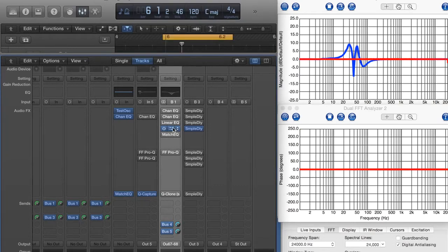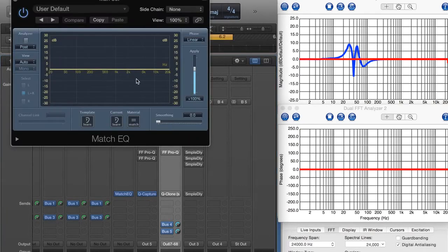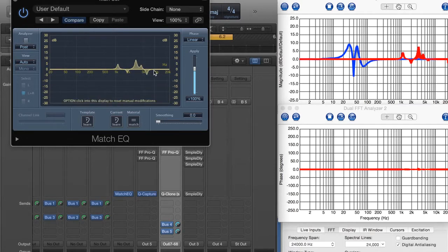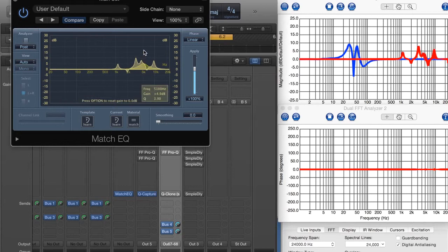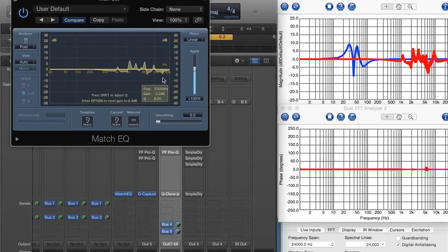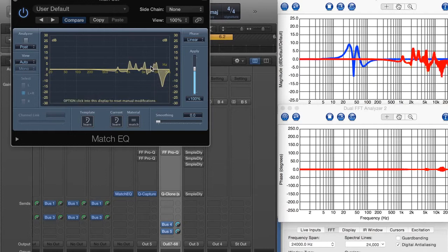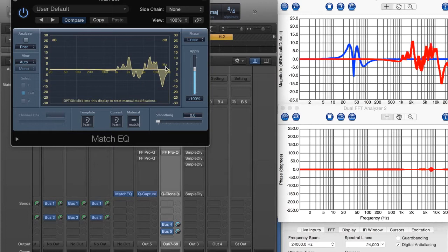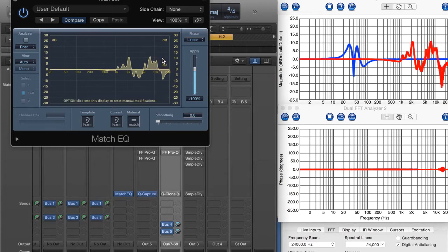But the cool thing about the Match EQ is that I can start adding as many peaks and dips as I want and start EQing the heck out of things here. No matter what I do, it's pretty accurate. It really is quite accurate, and it's linear phase. Look at that.